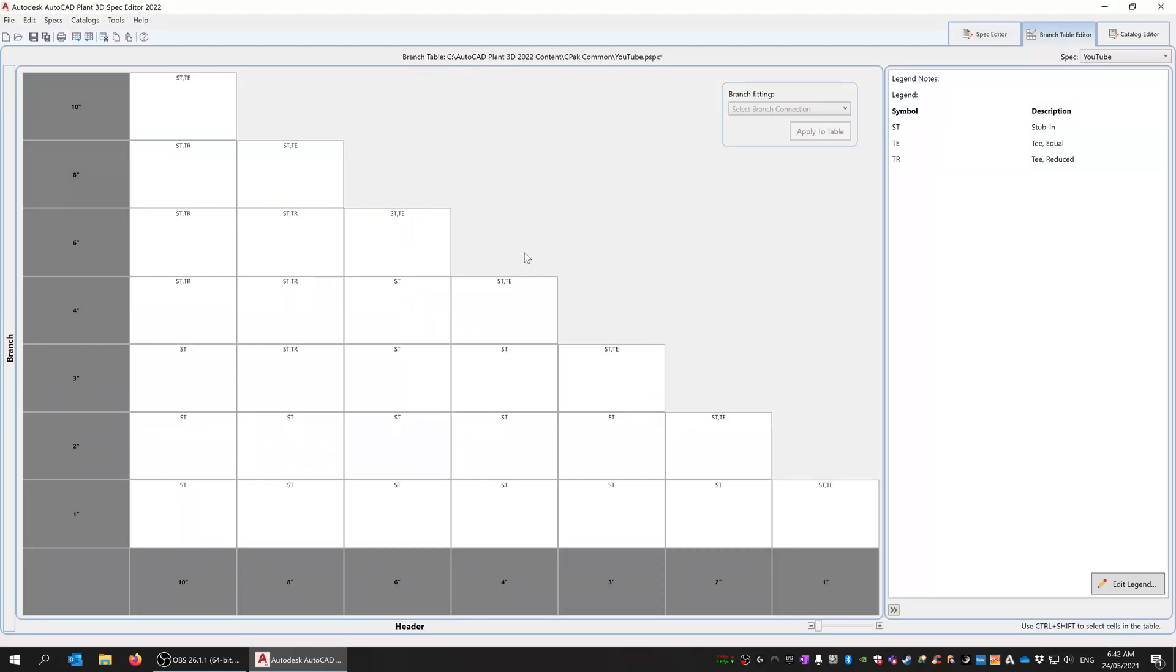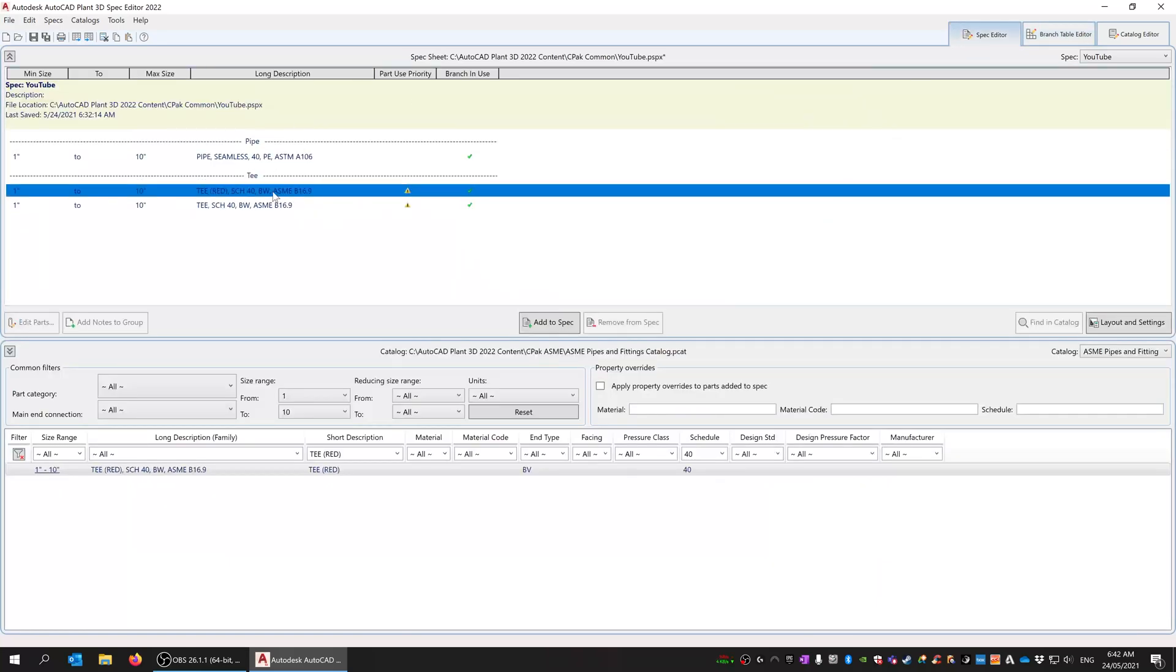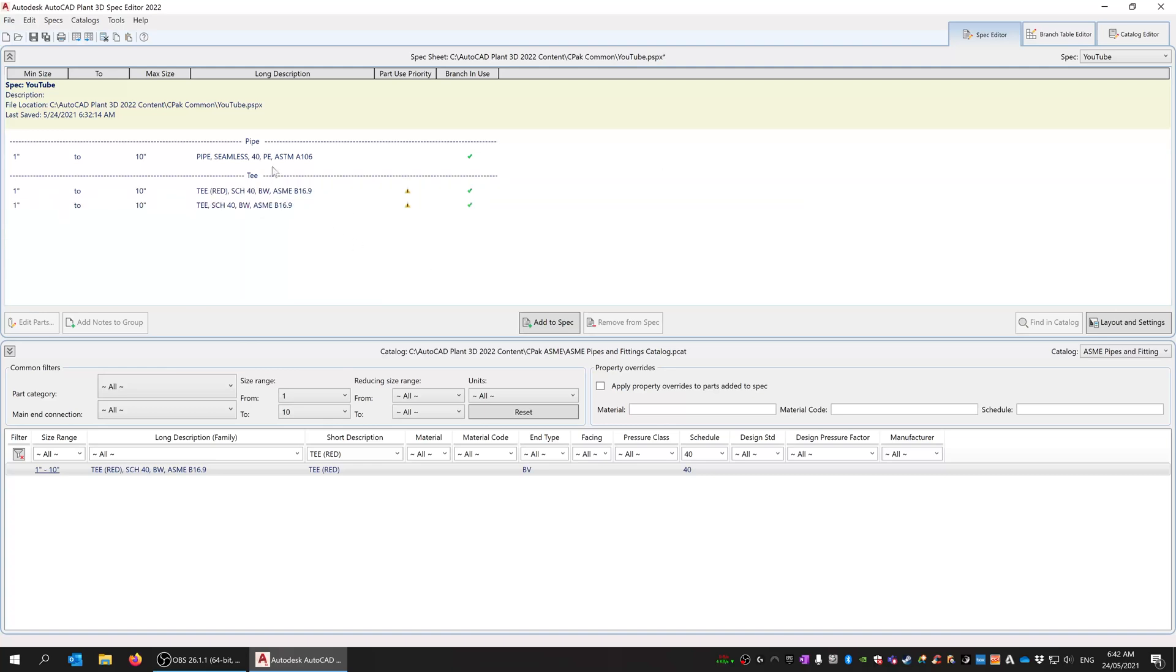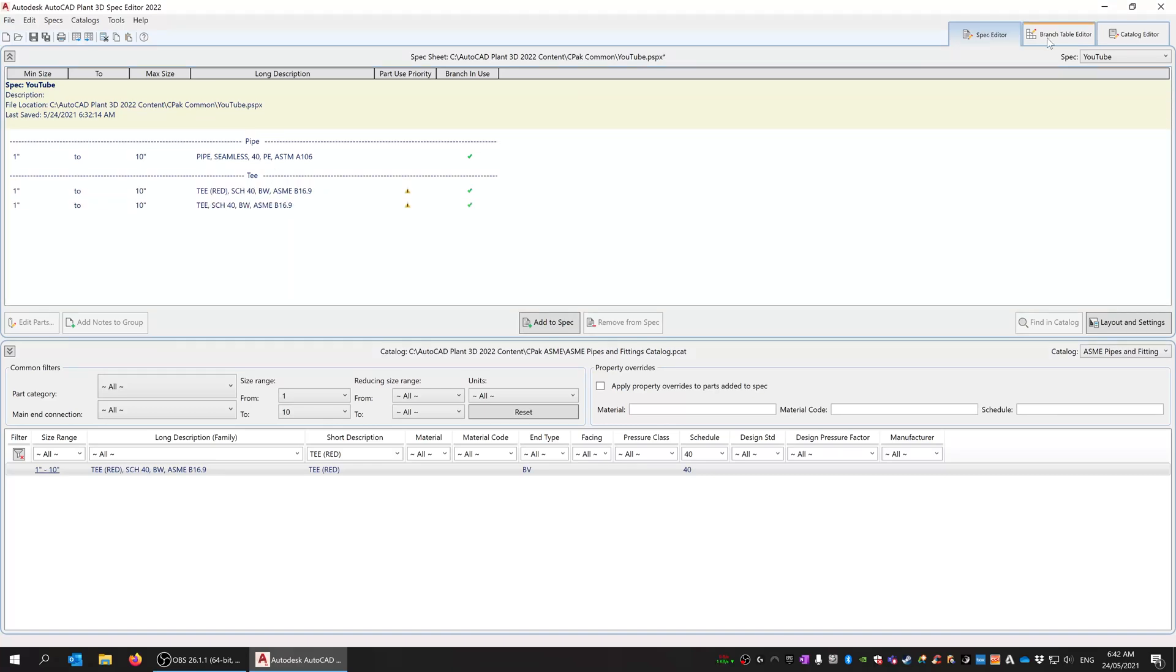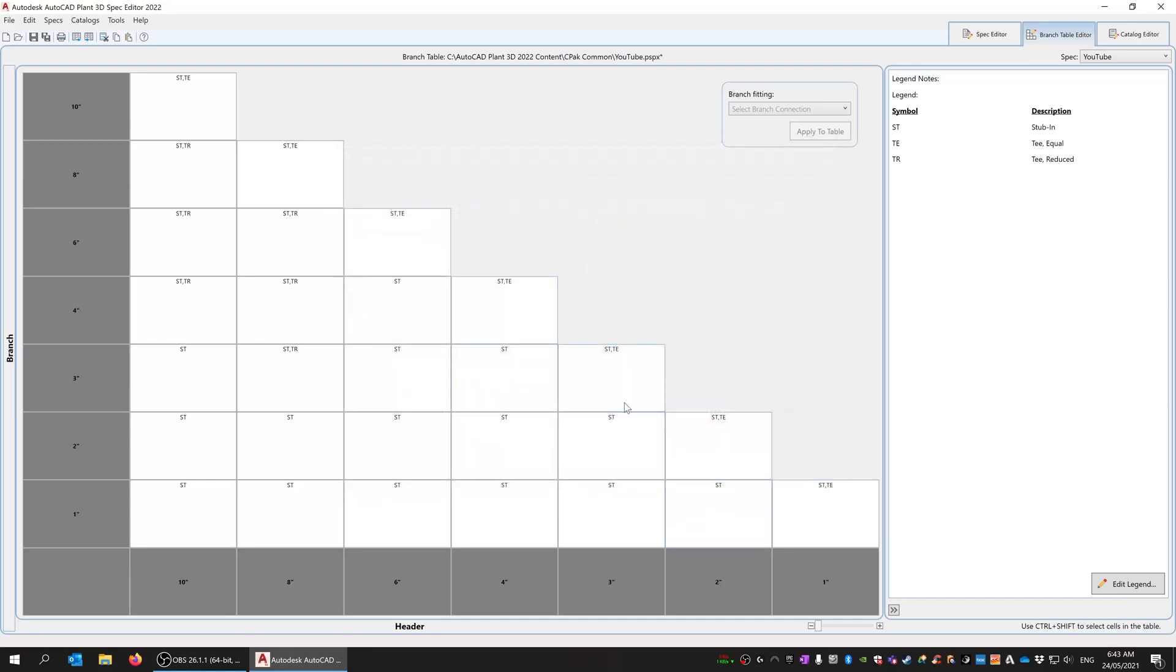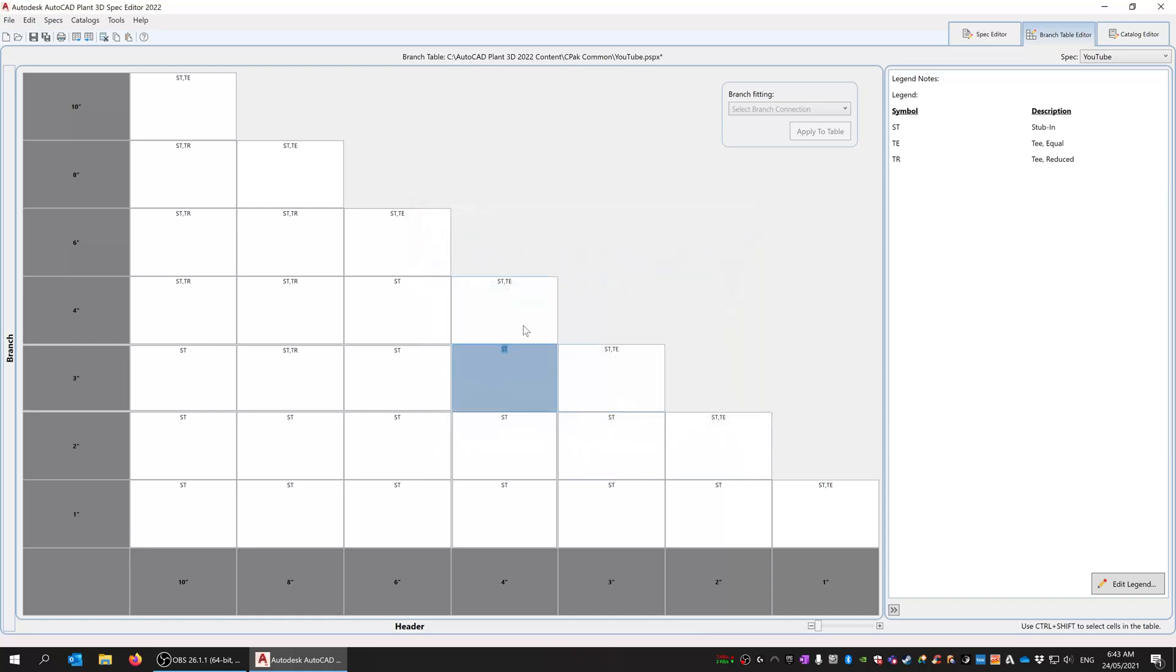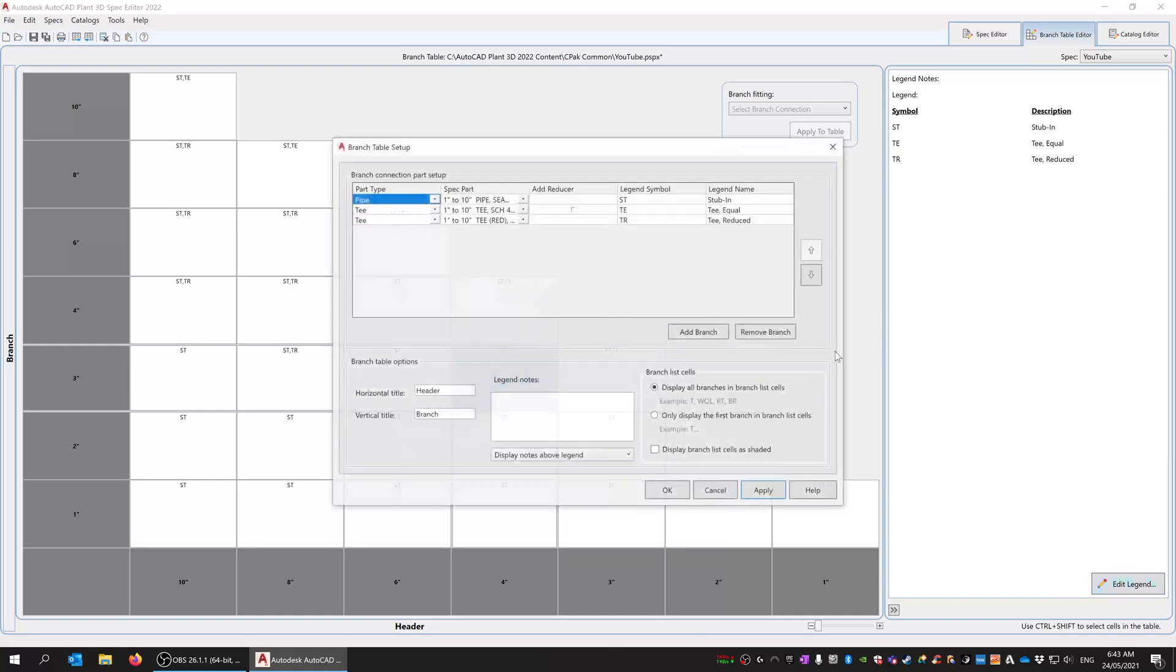So that's really about it. There's nothing too difficult or special about it. You just have to make sure that you have the correct parts in here. Once they're in here, then they'll be available to you here in the branch editor. When they're in here in the branch editor, you obviously have to make sure that they're in this legend as well. If they're not in the legend, then they're not going to be able to be selectable in here as well. So you also have priorities.